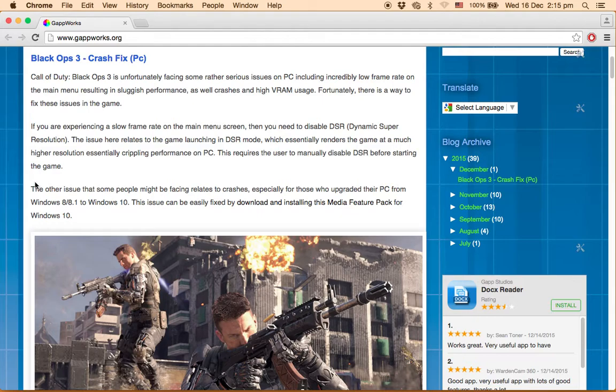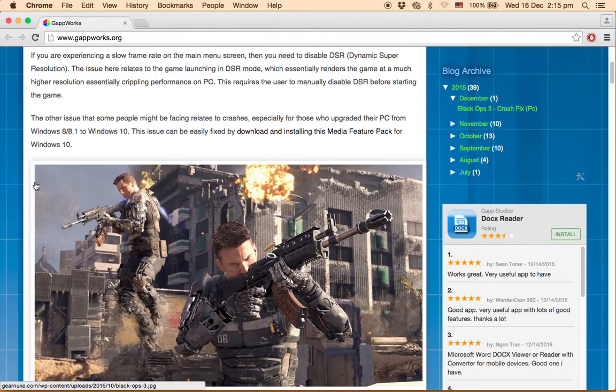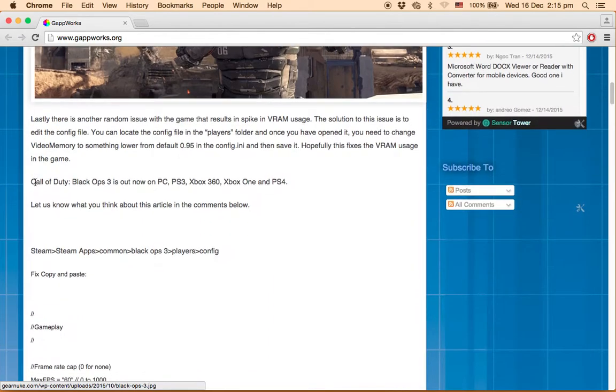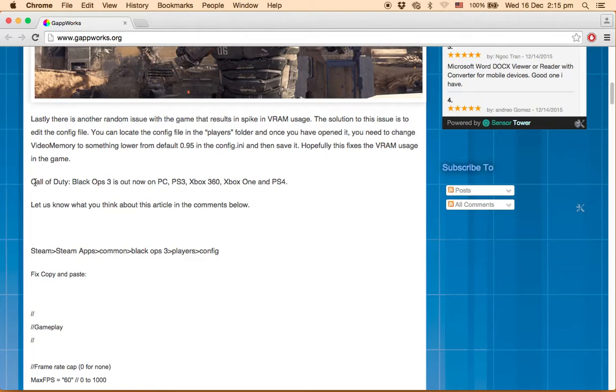Disable certain settings like DSR, Dynamic Super Resolution. Download the latest patch available, and download the latest DirectX 3D version.